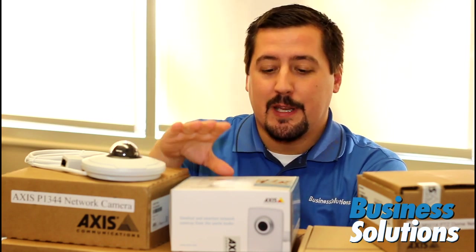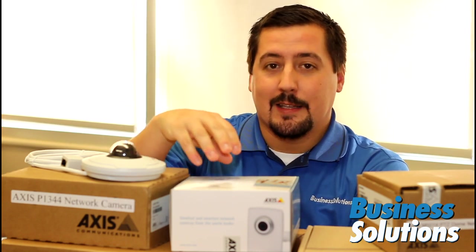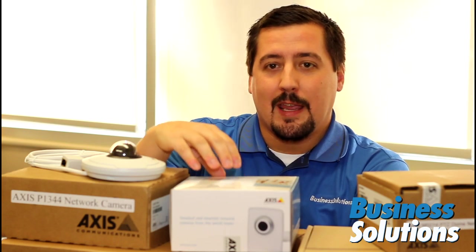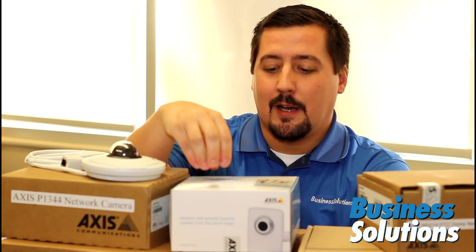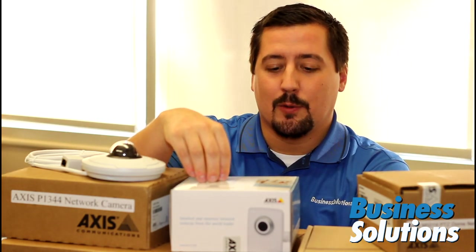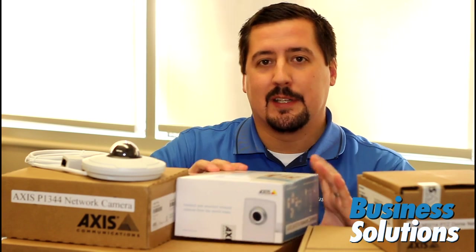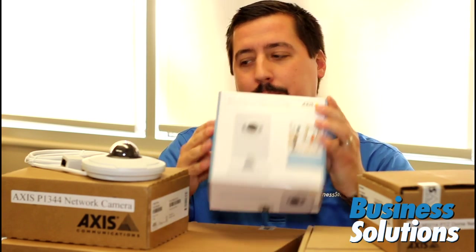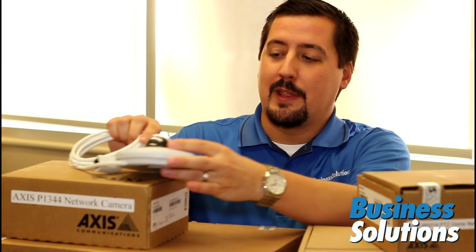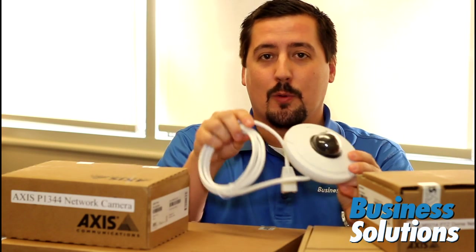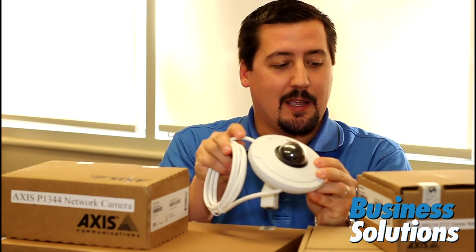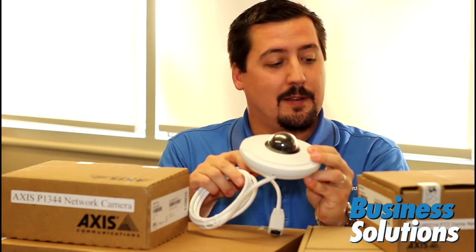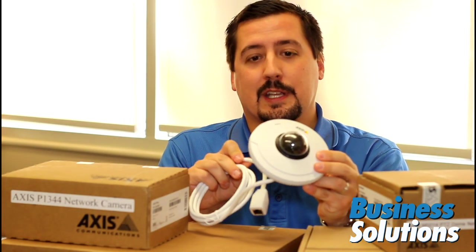If you saw my first video, I installed the software and got this network camera right here running. This is the Axis M1014, and today I'm going to play around with this. This is a dome camera, and this is the Axis M5014.